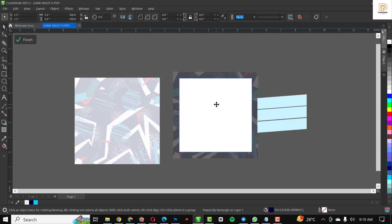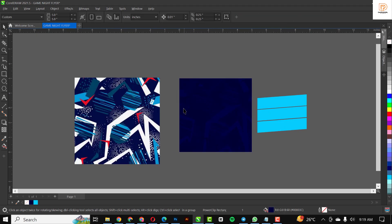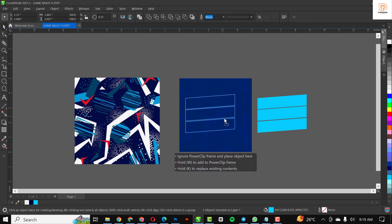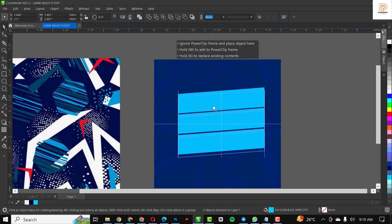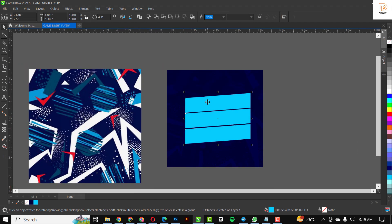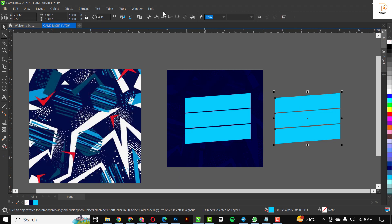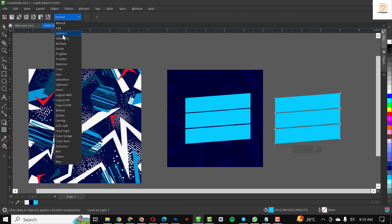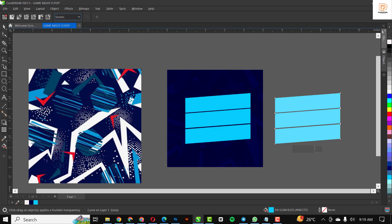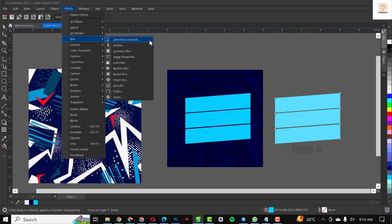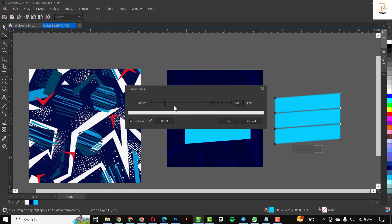With this done, I'm going to power clip it inside the rectangle, select all of it, and put it at the middle of the page. I'm going to make a duplicate copy with Ctrl+D. With the duplicate copy I'm going to weld it, apply some transparency, then go to blur and apply Gaussian blur. I'll increase the value and click OK.